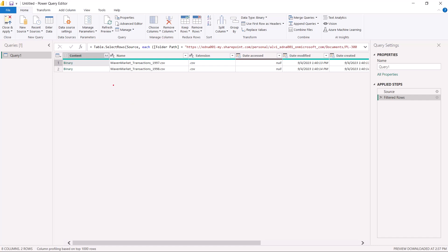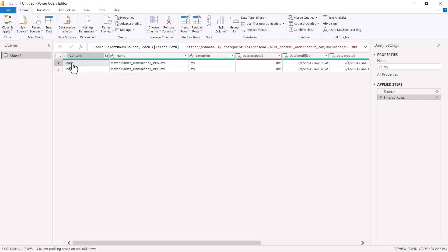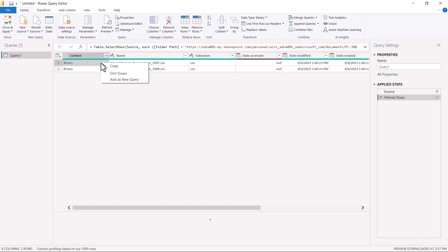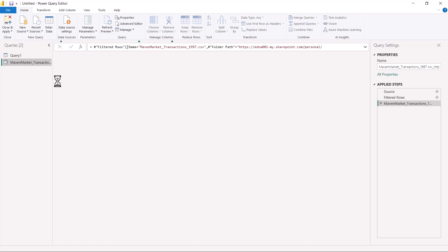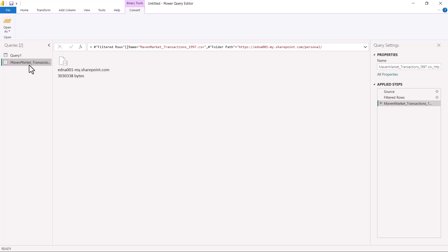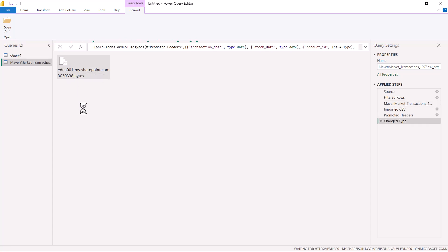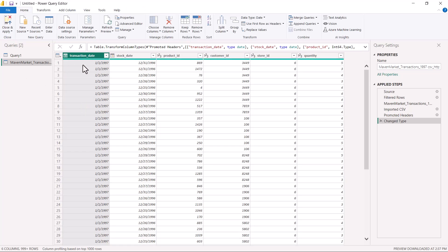Now I can clearly see that I have reached the folder and can see the two files: Maven Market Transactions 1997 and 1998. I can select one or both files. I go to the binary area on the left where the file name is, click on the blank space next to the first file, and right-click to select Add as New Query. A new query appears. I double-click on it and the query is converted into a proper table.